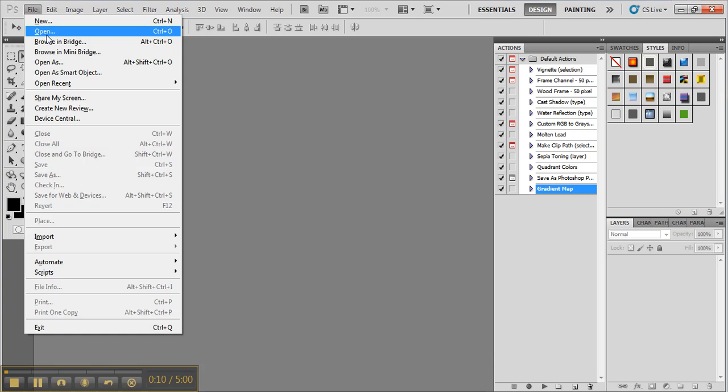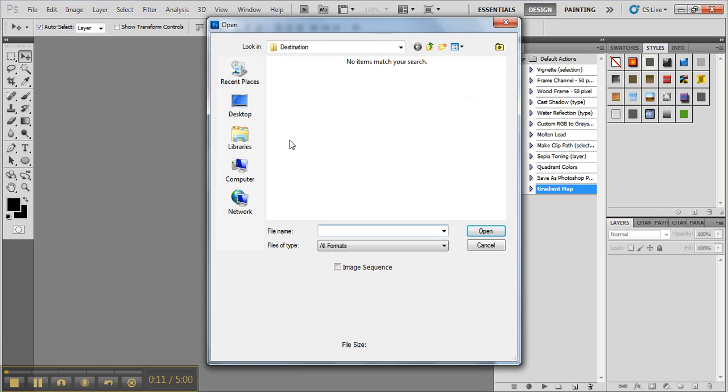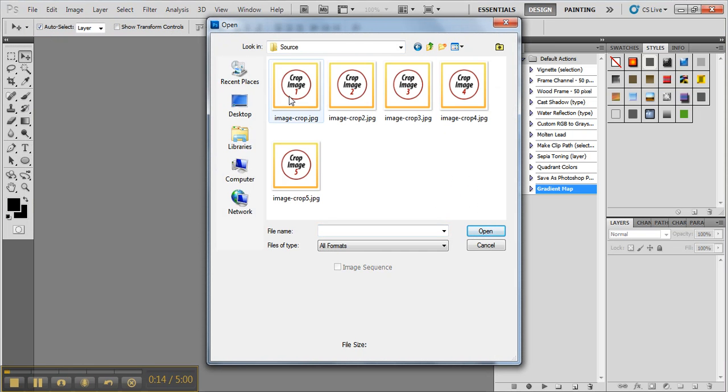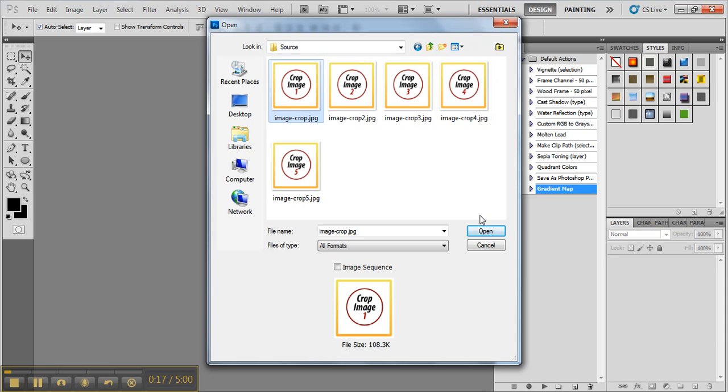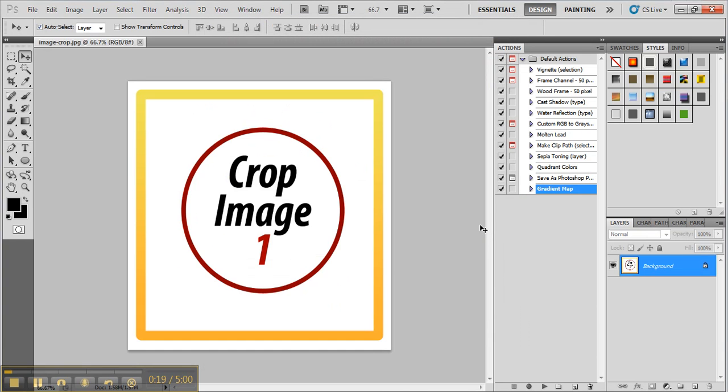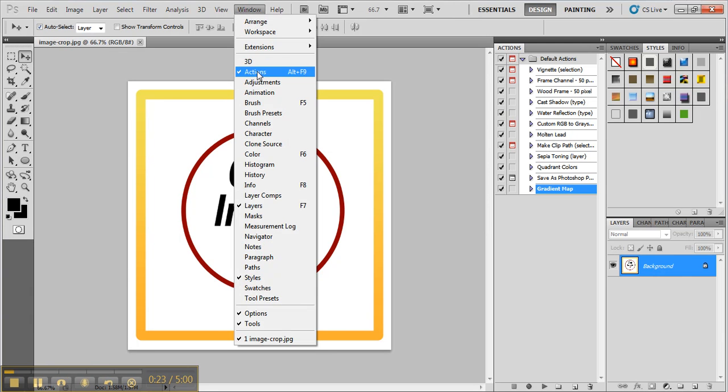Click file, open, and open up the images folder which you want to crop. In the windows, click on action.